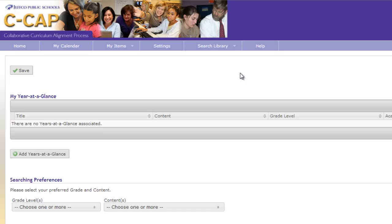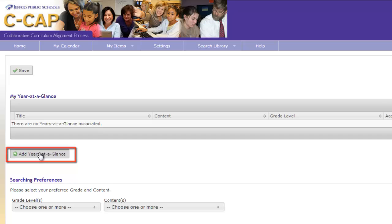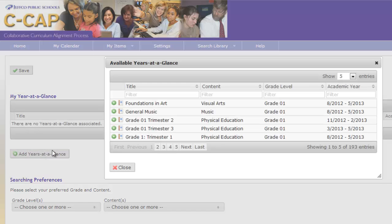Now it is time to choose the Years at a Glance that we want to be able to access from our homepage. Start by clicking on the Add Years at a Glance box. A new window will pop up that will allow you to pick the Years at a Glance that you would like. This page allows me to filter the Years at a Glance by content, grade, or title.